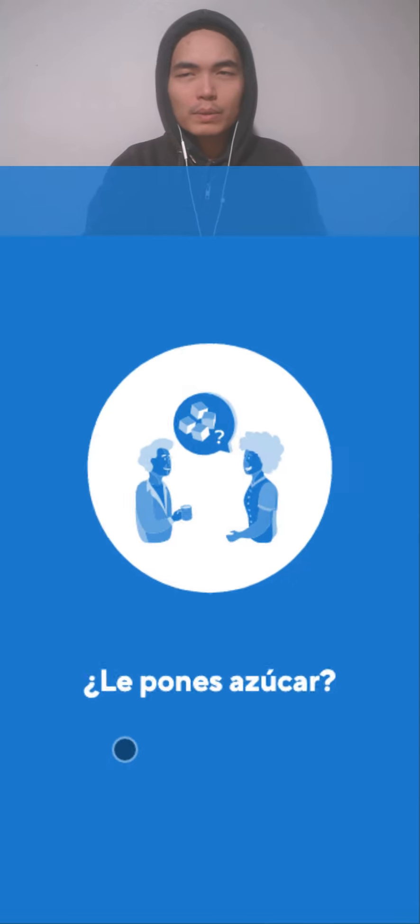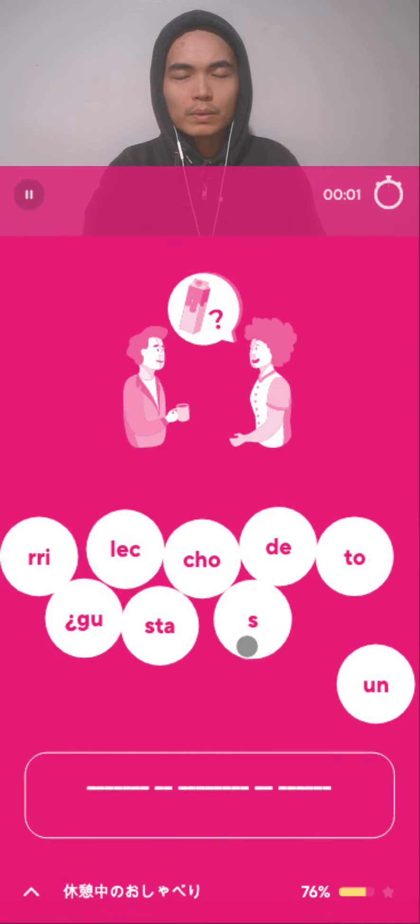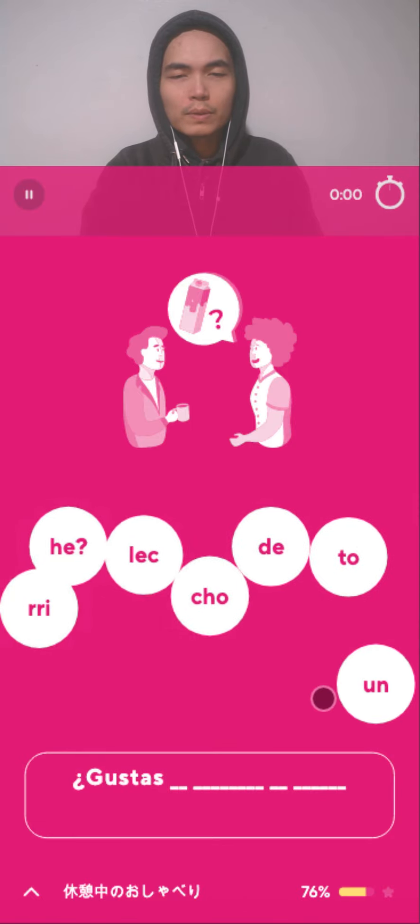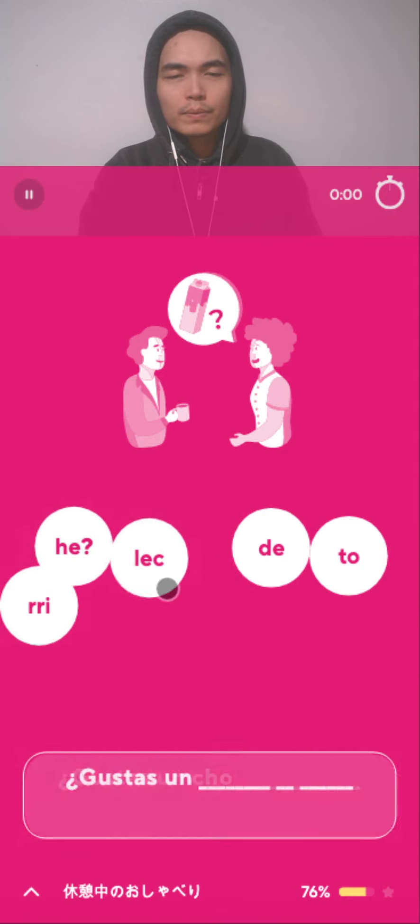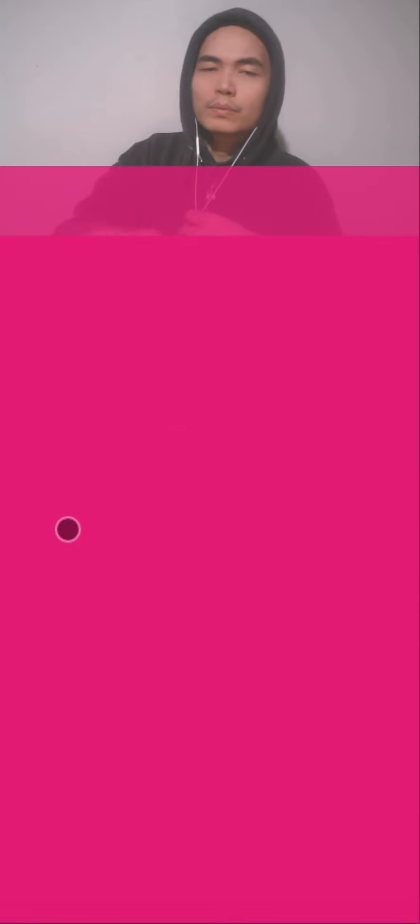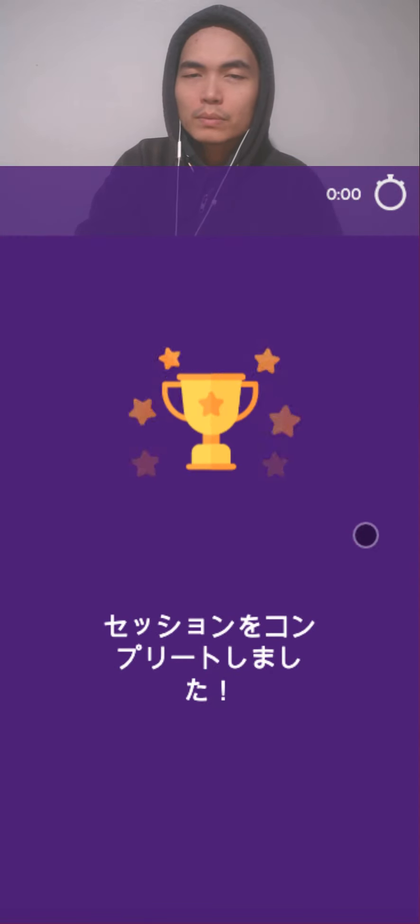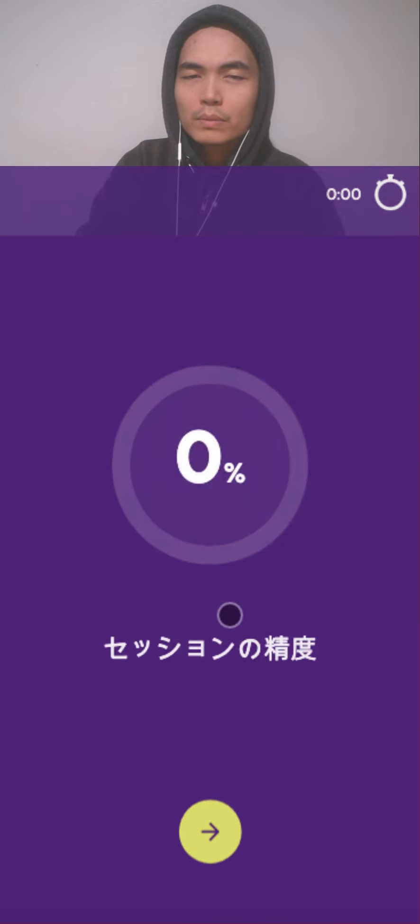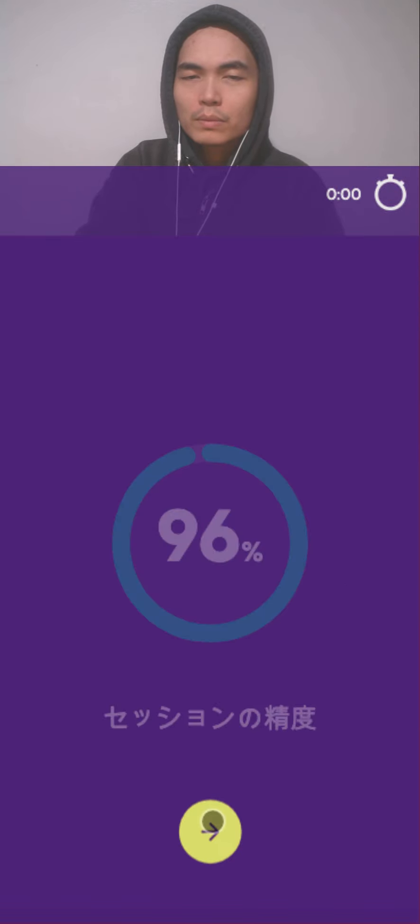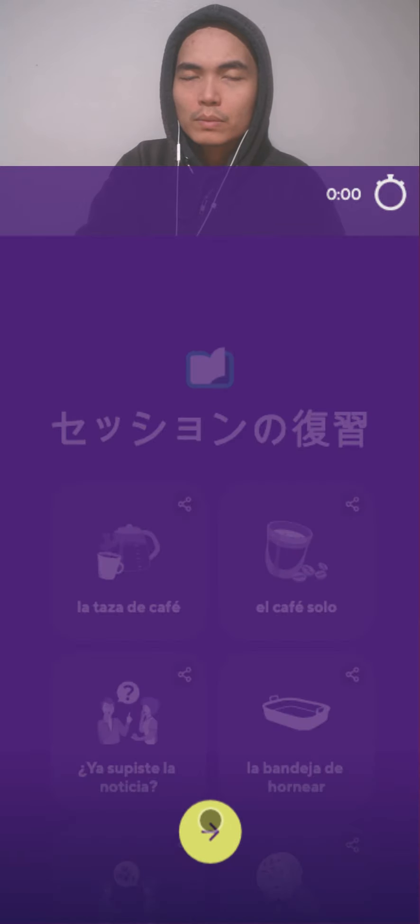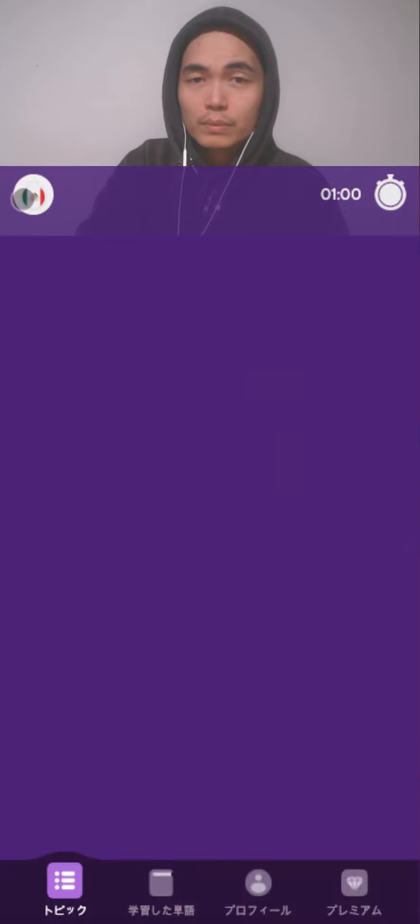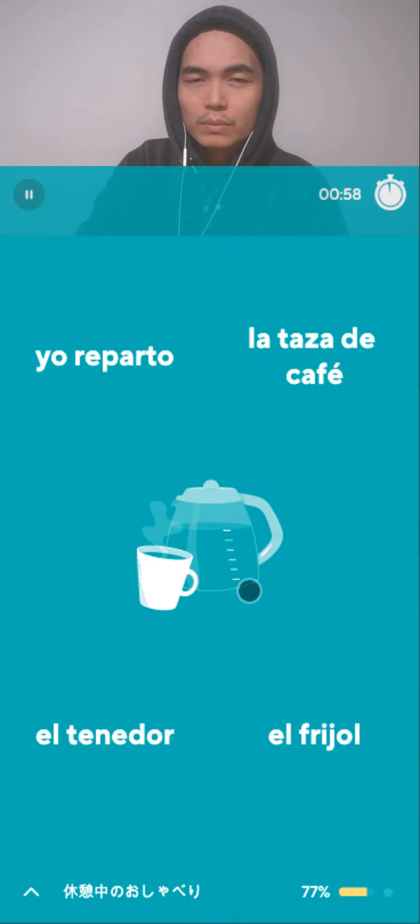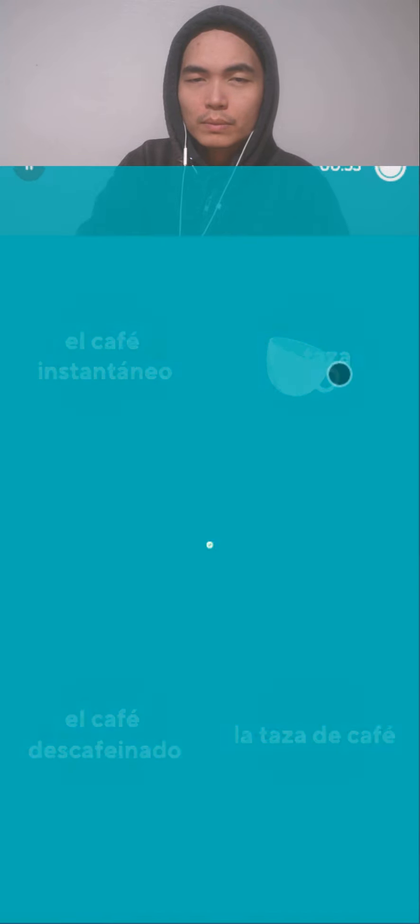All right, three seconds more. ¿Le pones azúcar? Churrito, churrito. ¿Gustas un chorrito de leche? Ok. Taza de café. Taza.